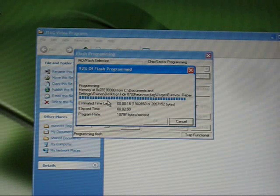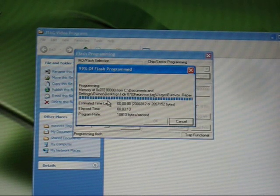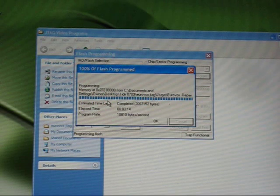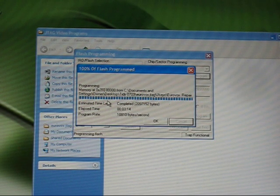And as you can see the program is just about to come to an end. Congratulations, you've just finished your first JTAG.